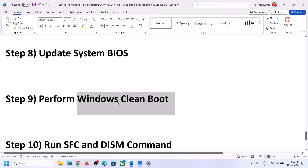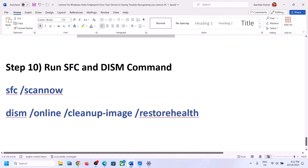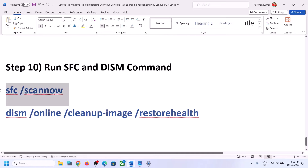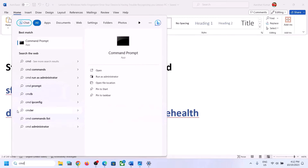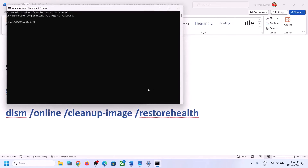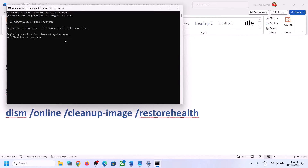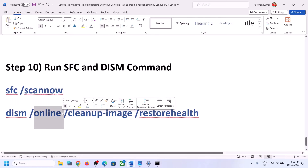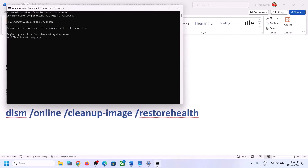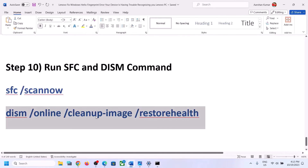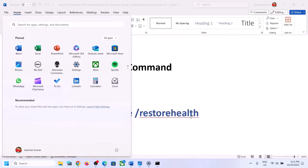The next step is to run SFC and DISM commands. Type 'CMD' in the Windows search box, right-click on Command Prompt and click Run as Administrator, then click Yes to allow. Paste the first command and hit Enter. Once that scan is complete, copy the second command, paste it in the same window, and hit Enter. Once the second scan is 100% complete, restart your computer and check your fingerprint.